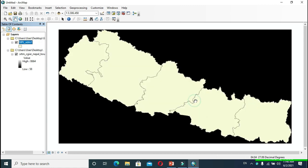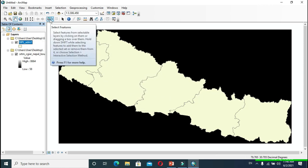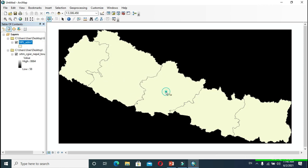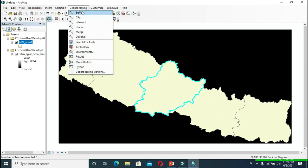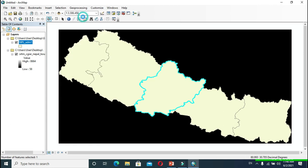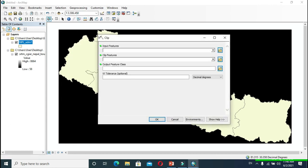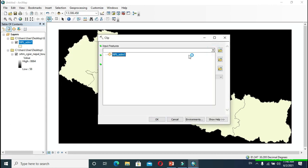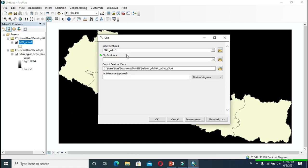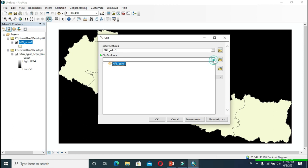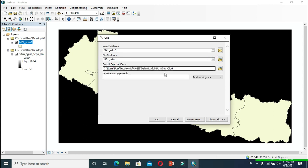Now I will select features and clip my study area from here. For this, click on Geoprocessing and click Clip. In Input Features, provide your entire shapefile. Similarly, in Clip Features, provide your entire shapefile and click OK.